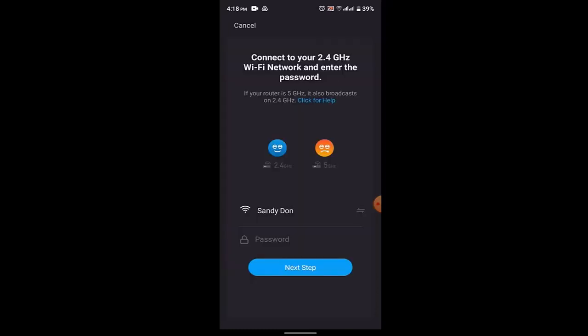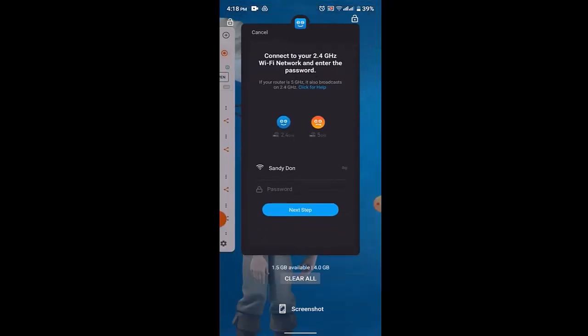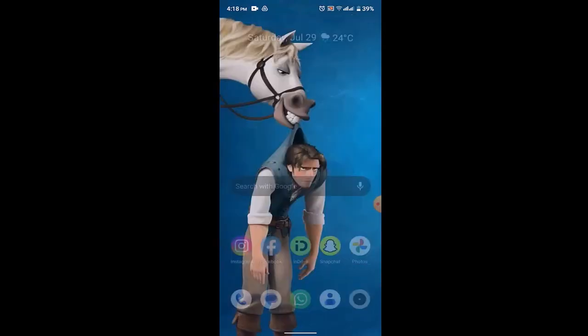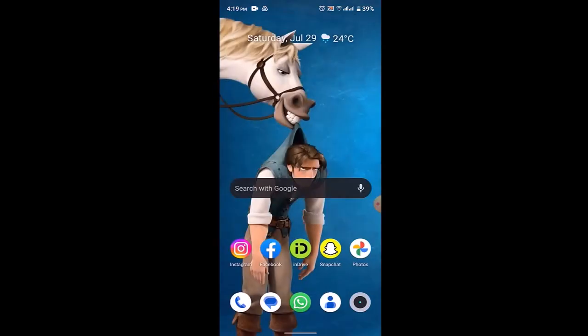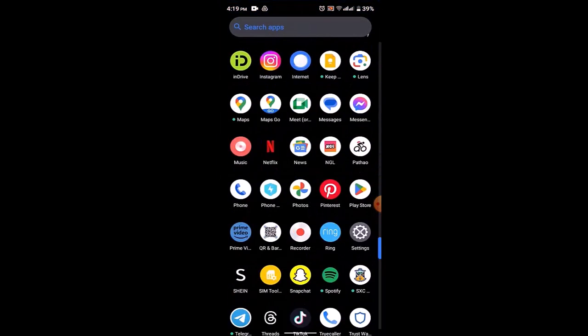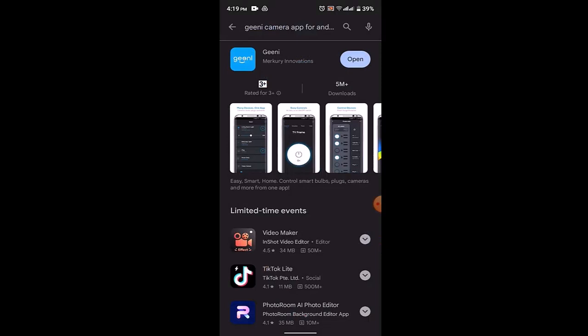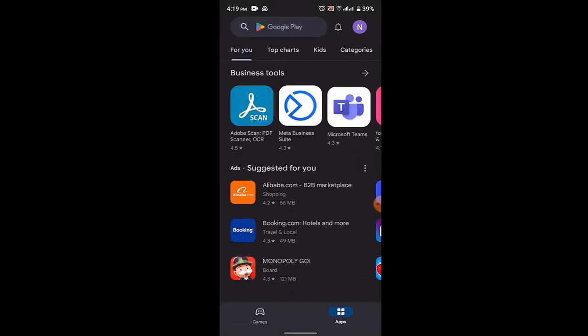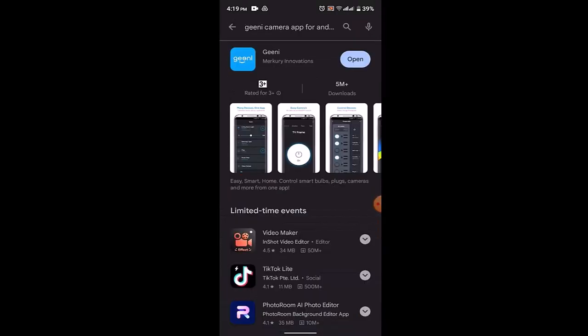However, there might be some issue with the application sometimes as well. You need to update the application if you haven't updated for a while, as it might be another reason for causing this kind of error. Open up the Play Store, in the search box type in Genie app. If you see Update instead of Open, which indicates that the app needs to be updated, update it and you might be able to fix the issue.